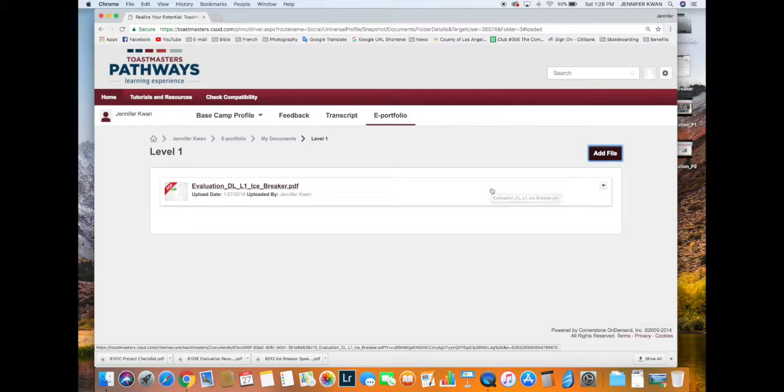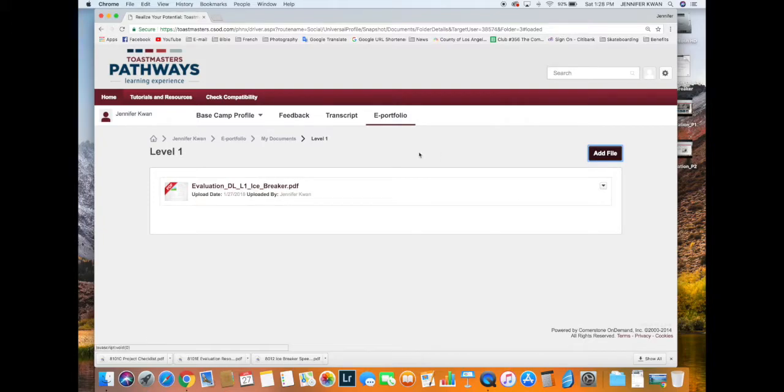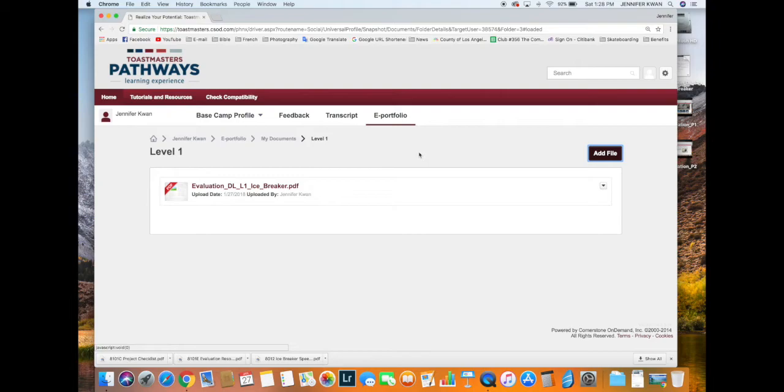It allows you to save all your speech evaluations online so that you can refer back to them in the future at any time. All right, thank you for watching. Bye!